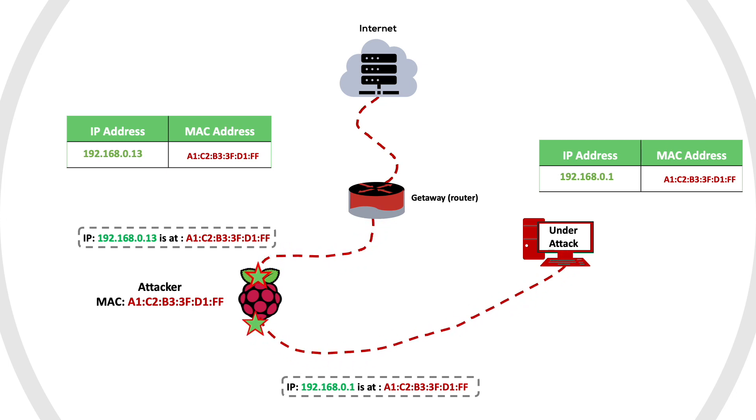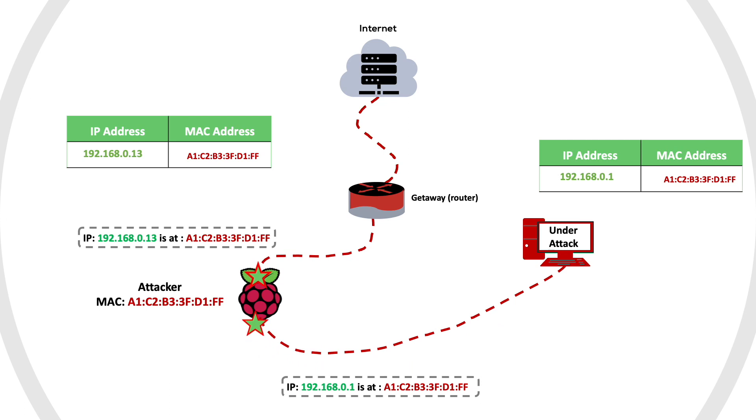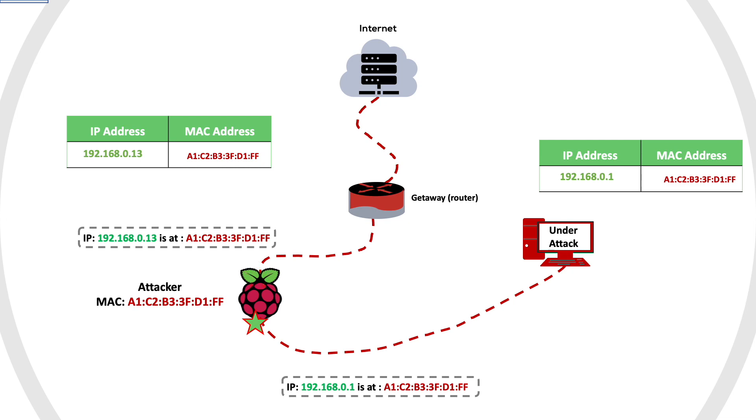All traffic between device A and the gateway will now be routed through the attacker device. ARP protocol lacks authentication mechanisms. Anyone can easily spoof any device.